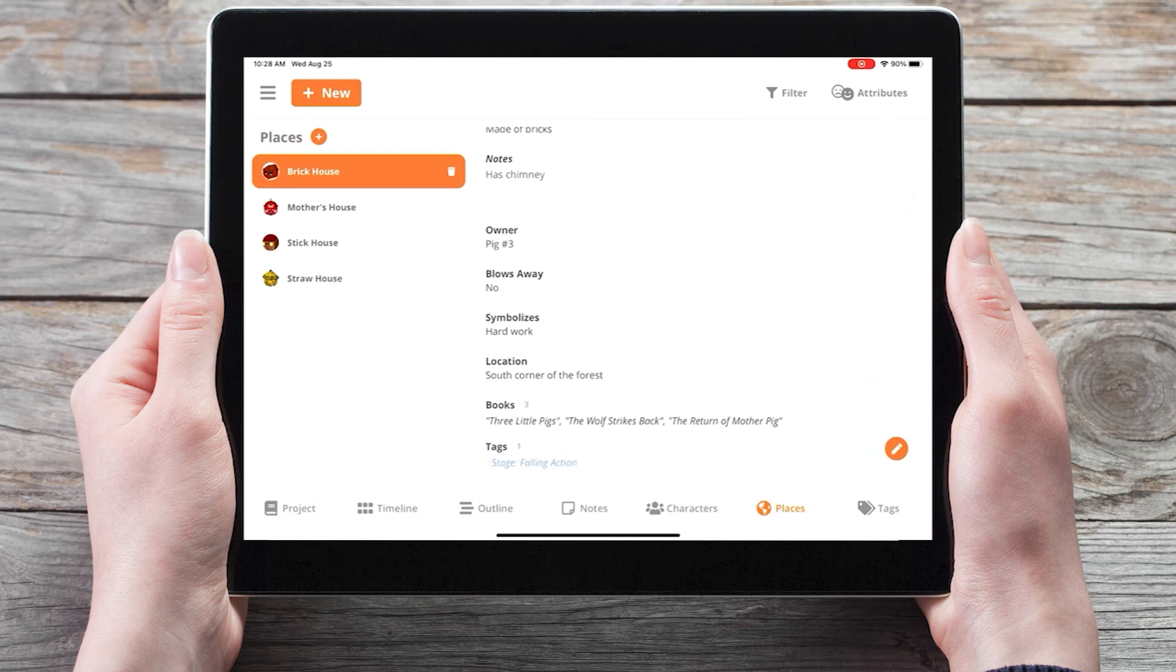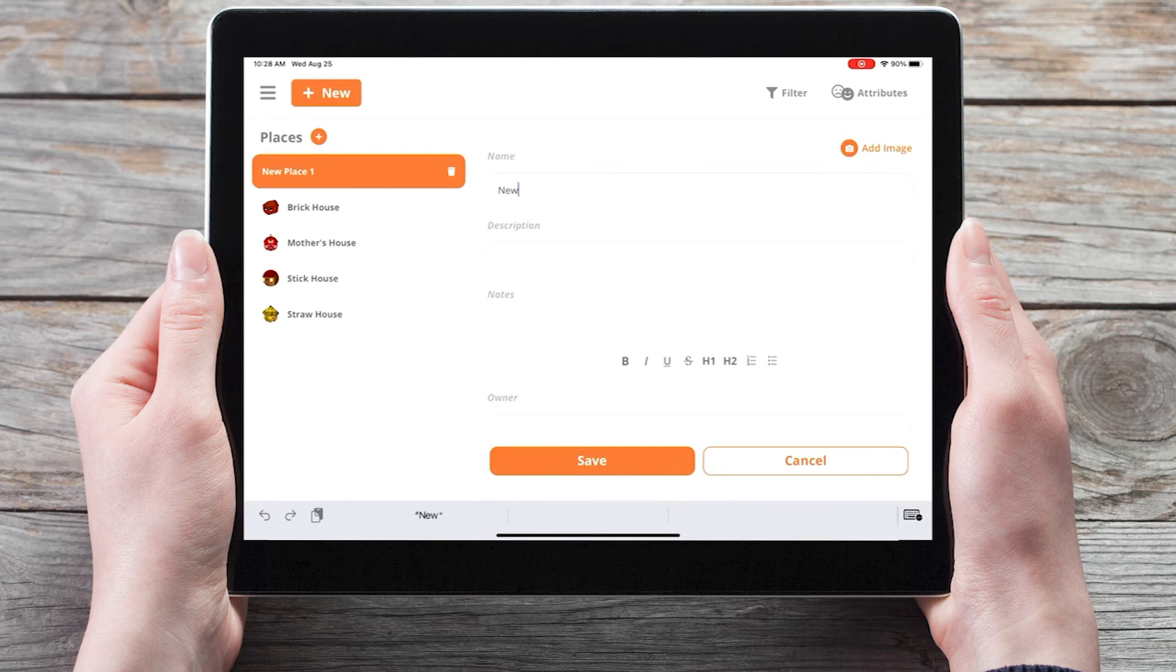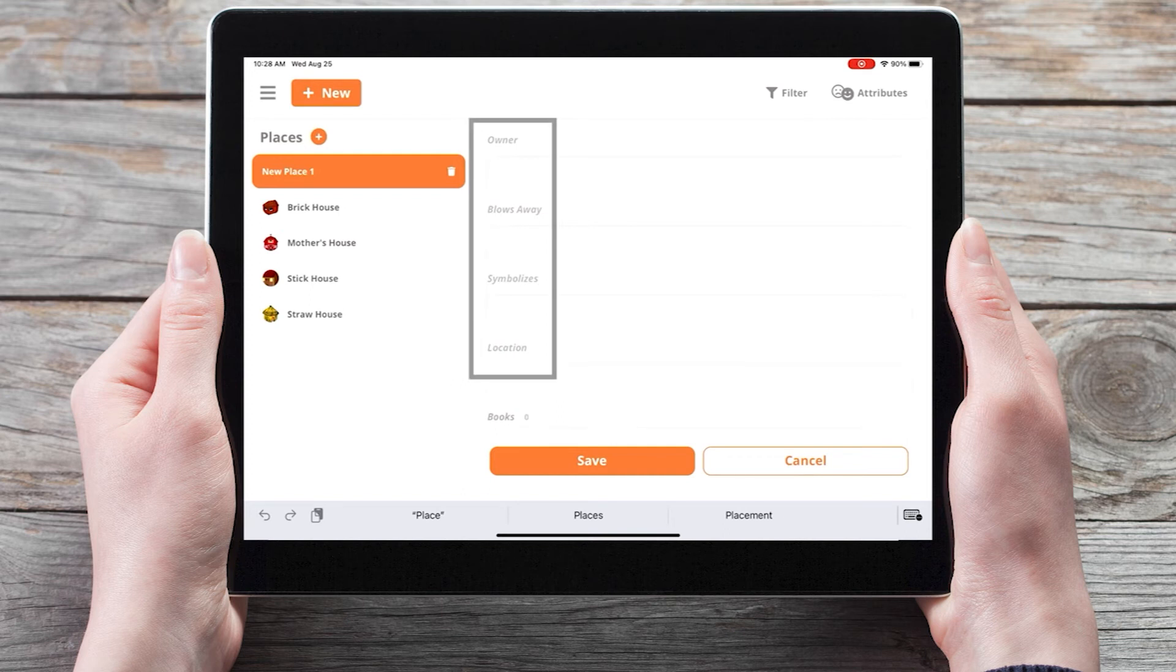And whenever we create a new place using the plus new button, along with the description and notes we now see our four custom attributes: Owner, blows away, symbolizes, and location.